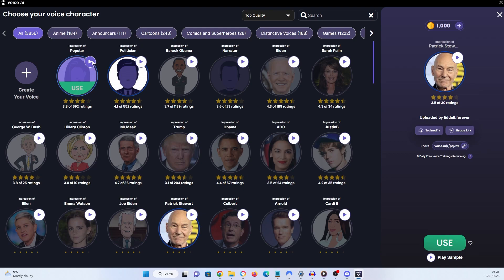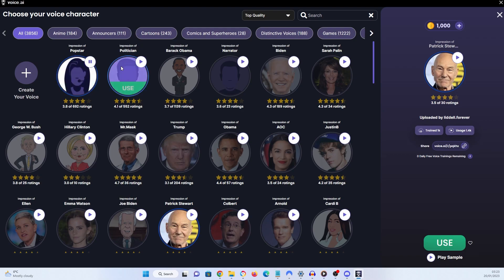I've already got the two defaults that it comes with, which are pop star and politician. This is a standardized audio sample to demonstrate voice stability and tone without any voice acting. For optimal results, try doing your best impression. Voice.ai.